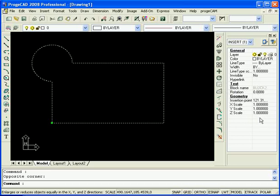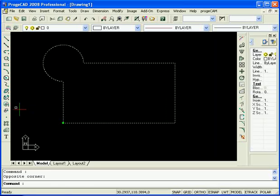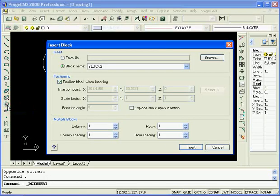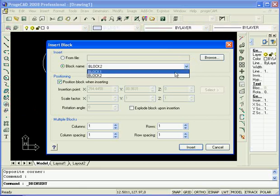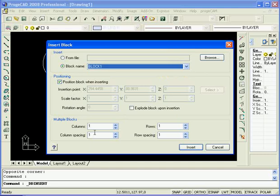So it's very simple to create a block. Now what we'll do is we will insert a block that we've created previously. So here above the Make command is the Insert Block command. So from that we'll select the first block we've created. Now after that it will give you a few options. One concerning positioning and one concerning multiple copies or arraying of the block.